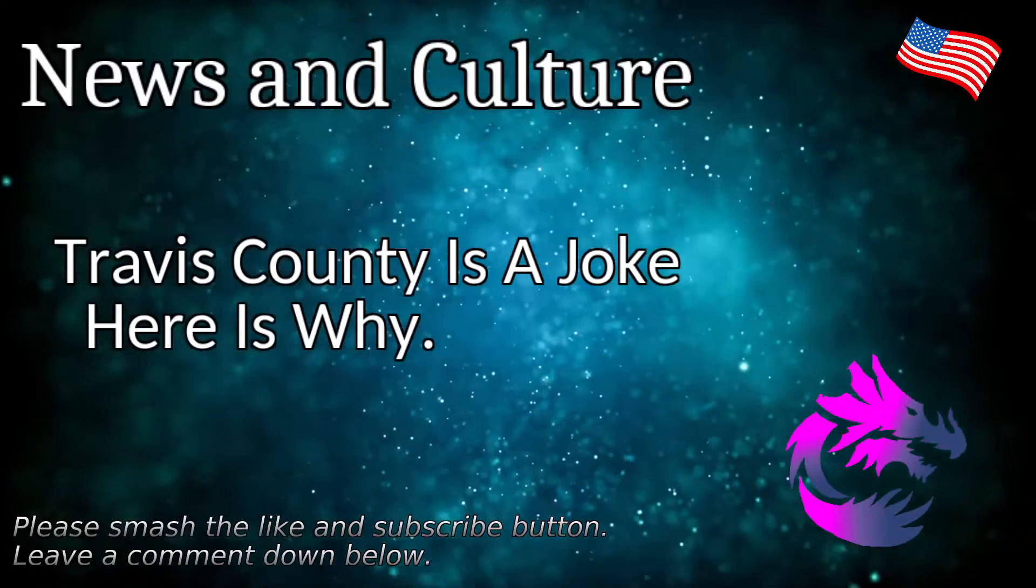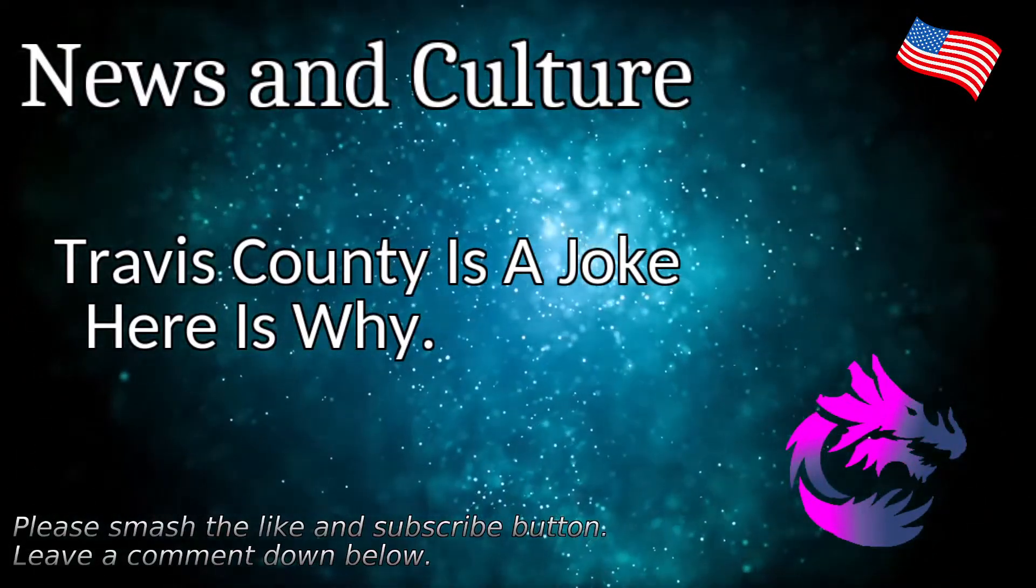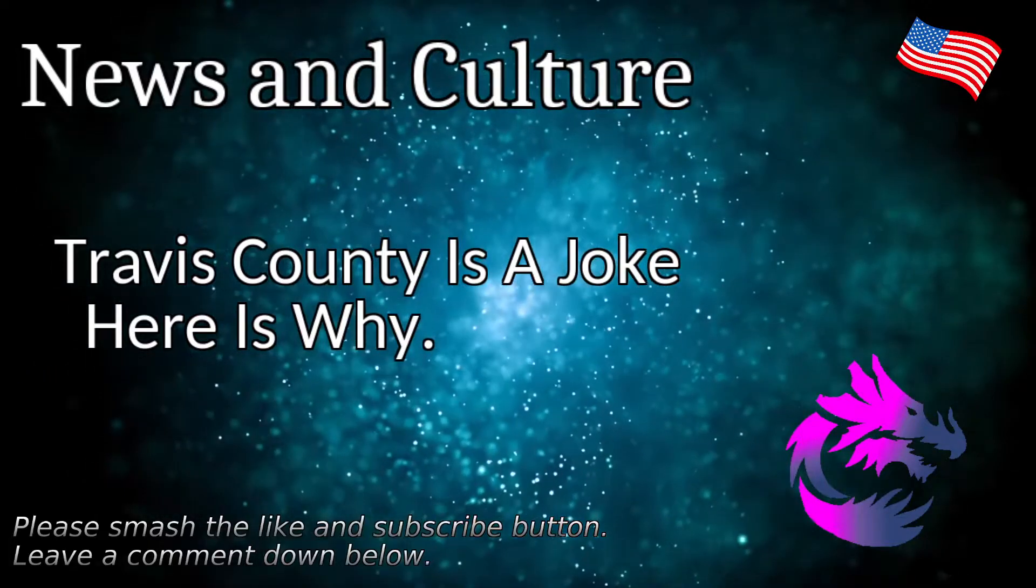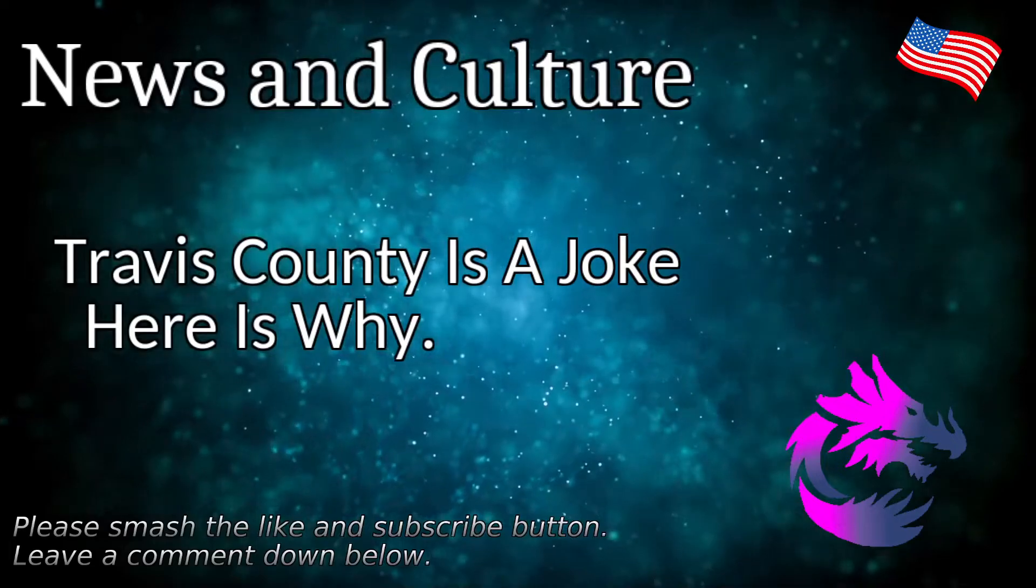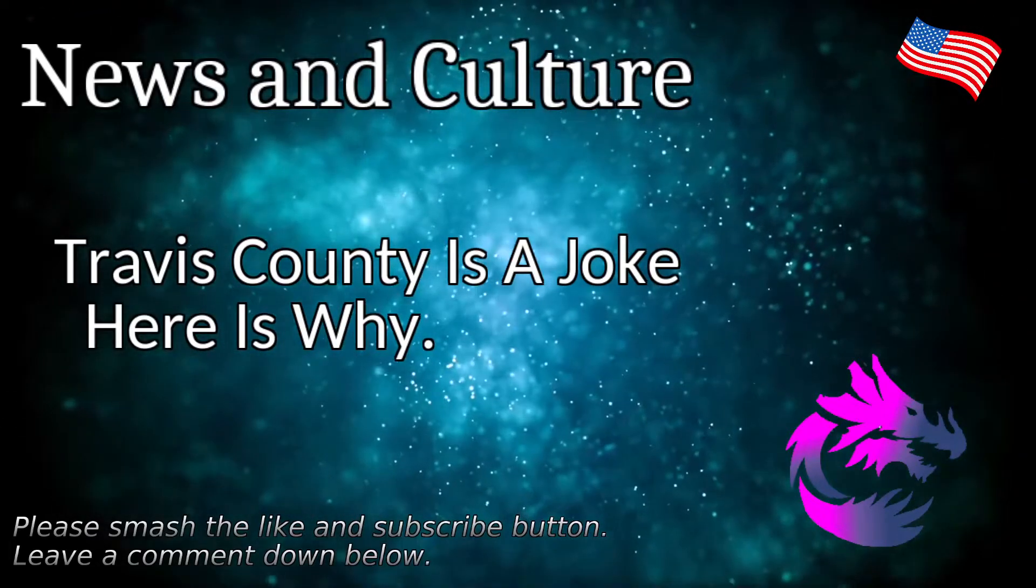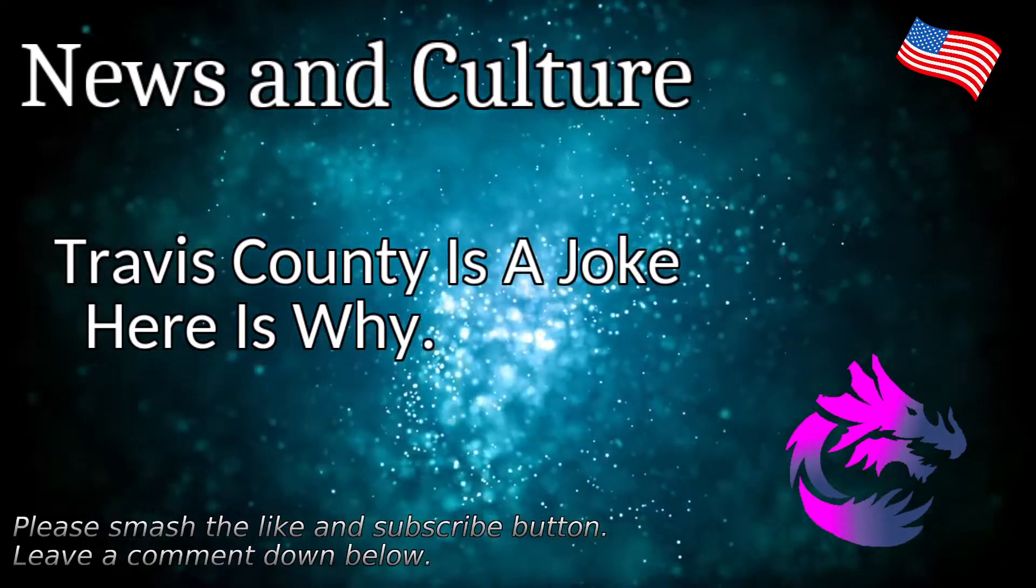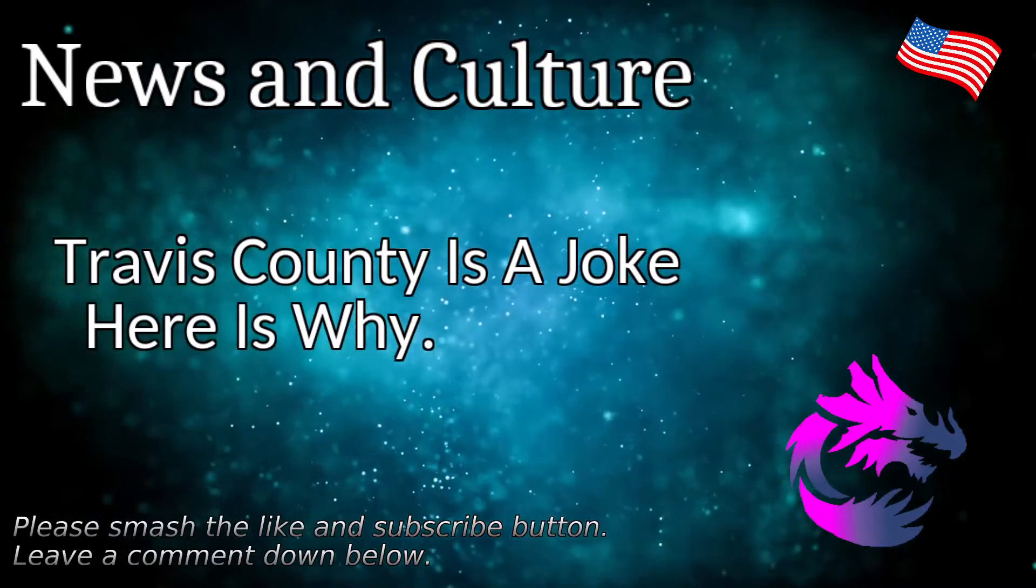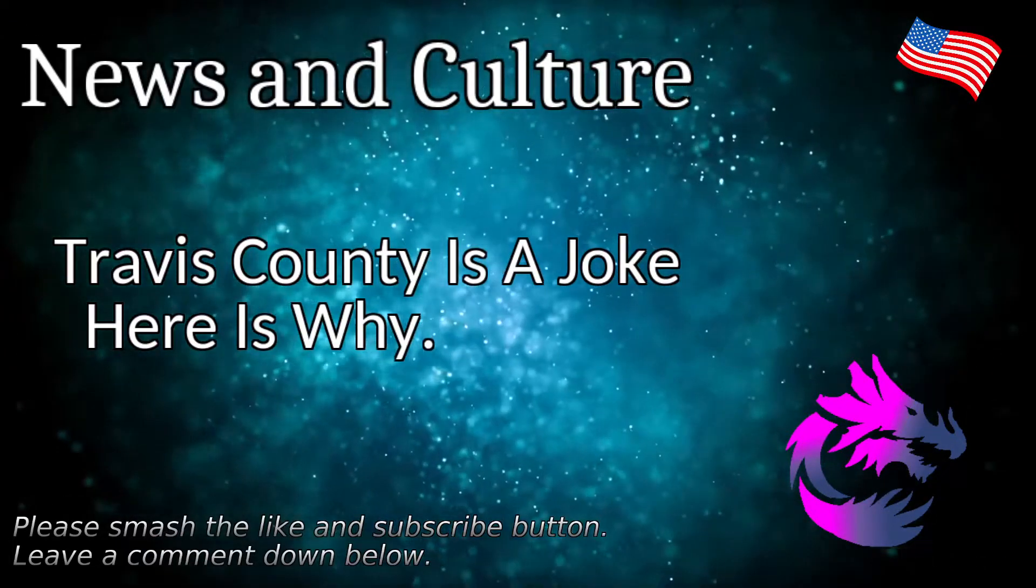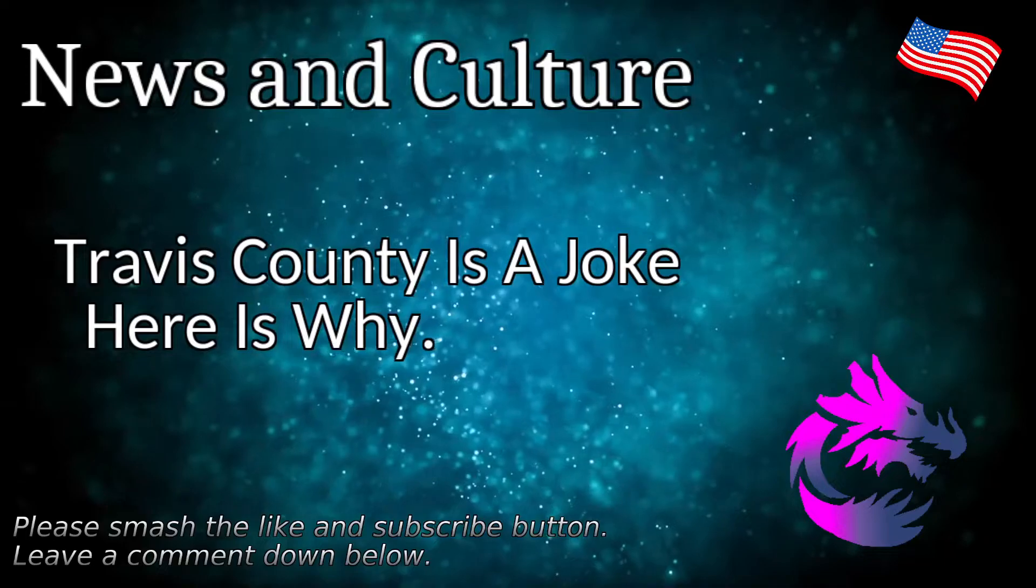Happy Tuesday, October the 25th. Halloween is just right around the corner, elections are right around the corner, and I'm going to be talking a lot of crap on the county I live in, which is Travis County, which is in Texas, which has the city of Austin, which is the capital of Texas. Travis County is a joke.